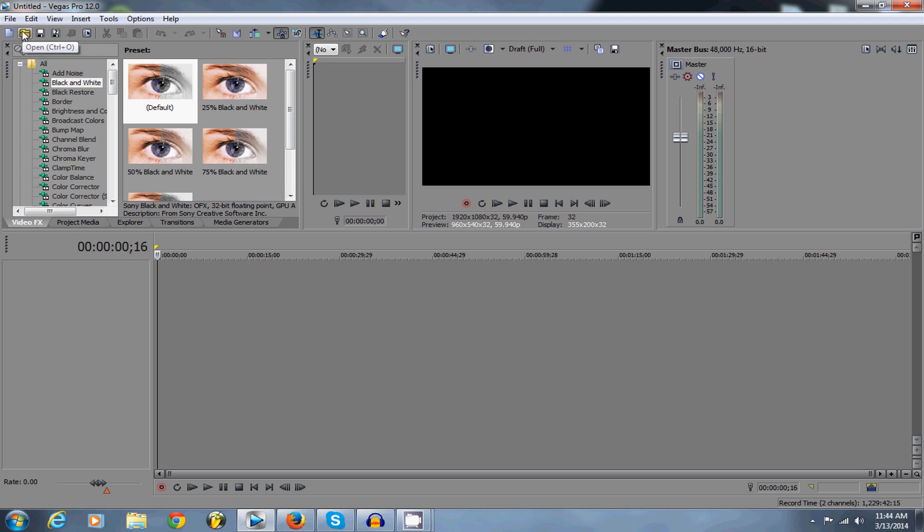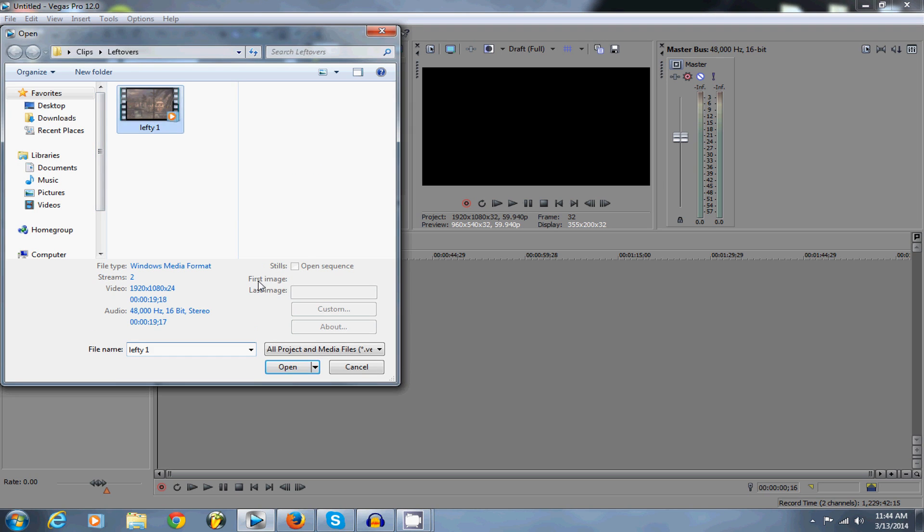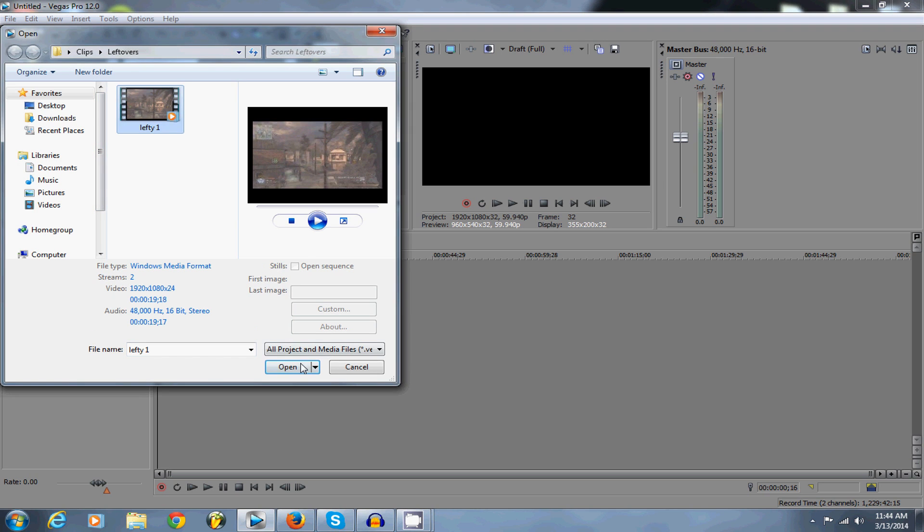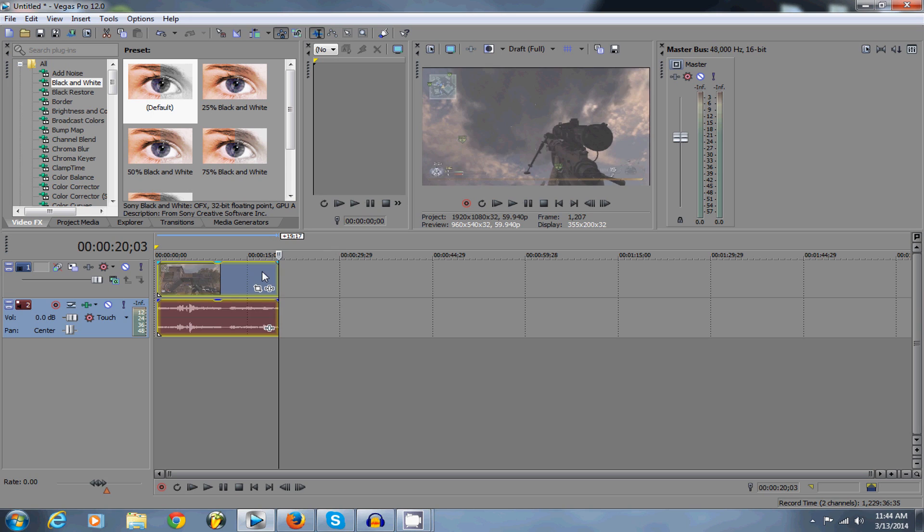So let's get into it. Open up a clip, any clip you want, I'm just going to put in an old leftover.